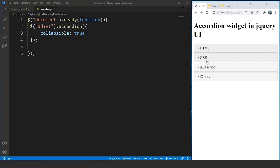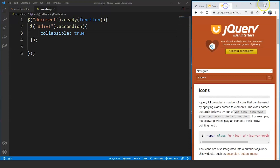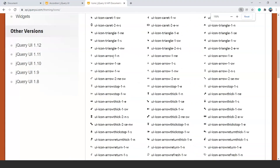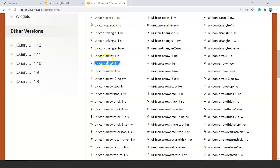We can also change the icons. jQuery UI has some predefined CSS libraries through which we can change the style. Let me show you the icons available in jQuery UI — we'll go back to the website. We can use any of the icons here. You can see the names, for example 'ui-icon-arrow-1-n'. These are the names for these particular icons and we can use any of them.